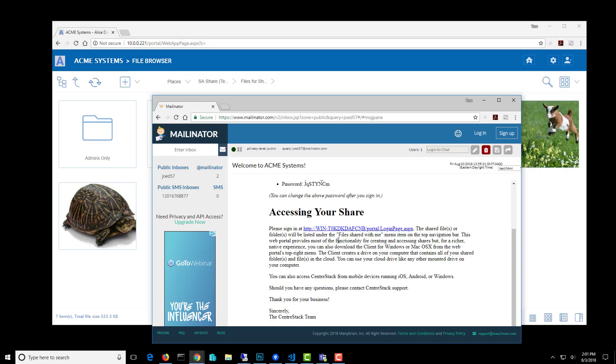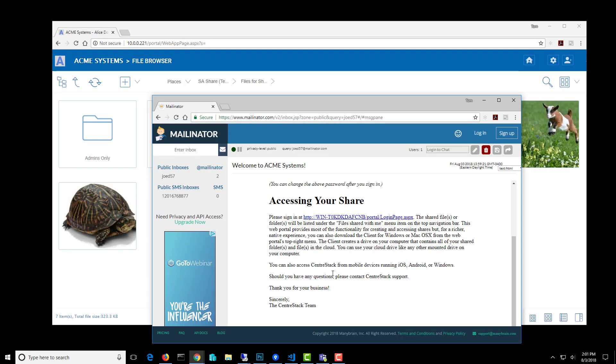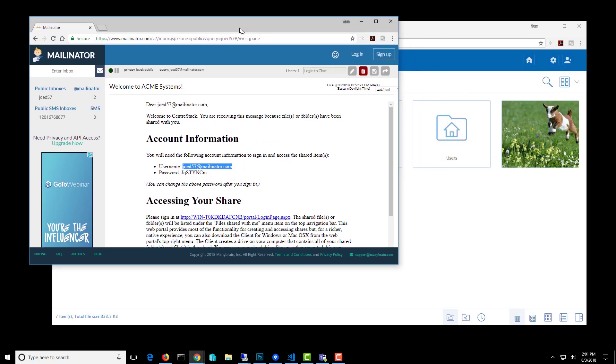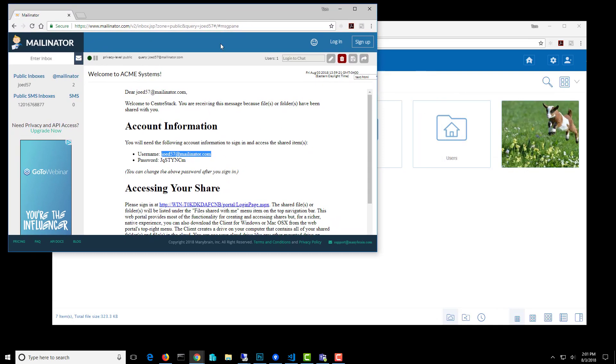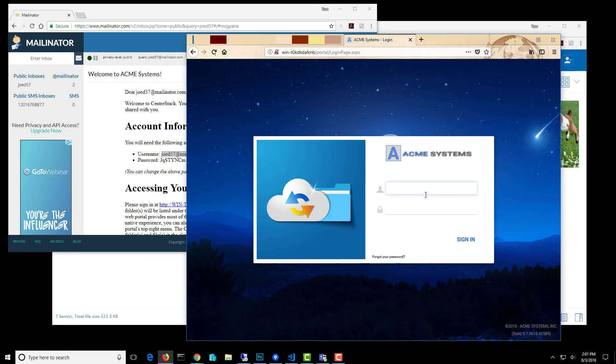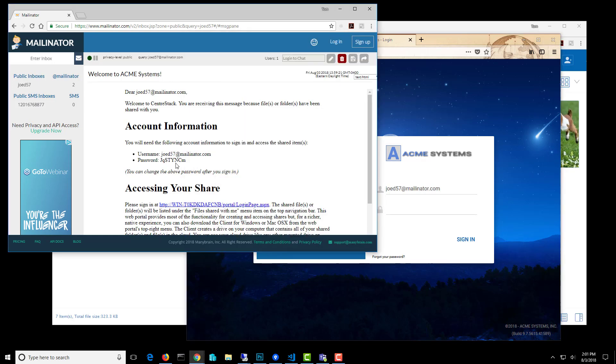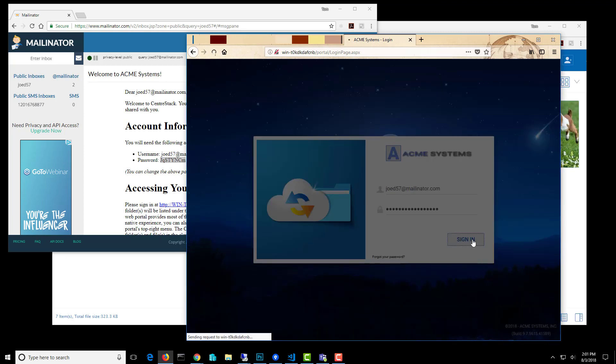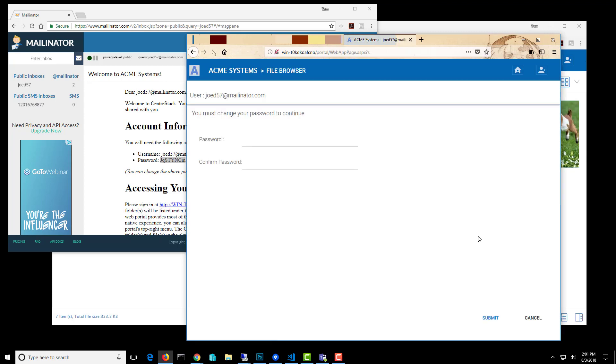So I'm going to... oops, I'm in the wrong email. Oh, okay, there it is. I'm going to capture the username. We'll copy that and we'll paste that in here after I sign in as a different user. And then I'll do the same thing with the password. I'll paste that in there and we'll sign in.